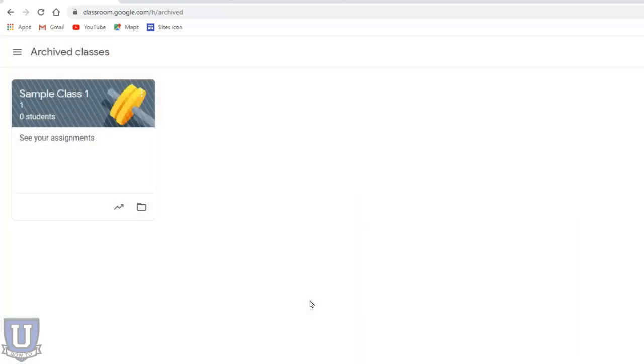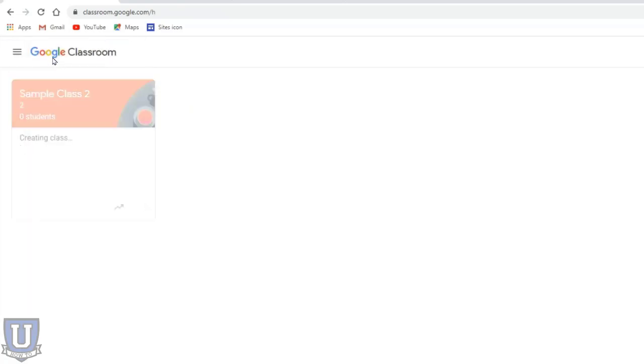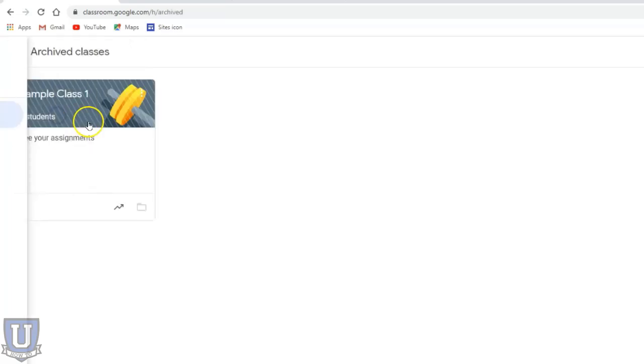A very cool feature is there when you copy the class. Here is my sample class two, this is the copied class. Just to compare, let me restore my archived class again.